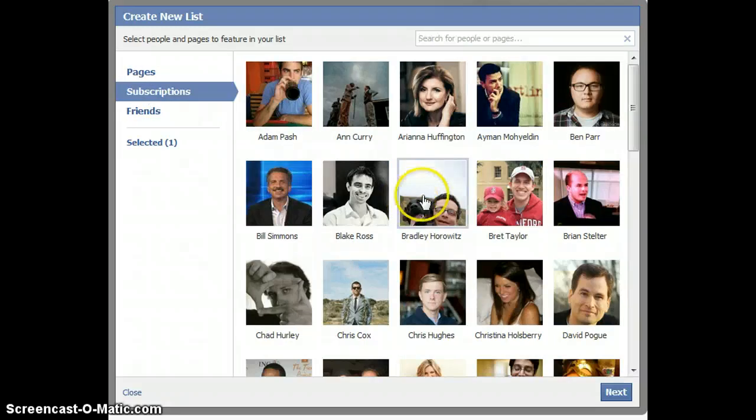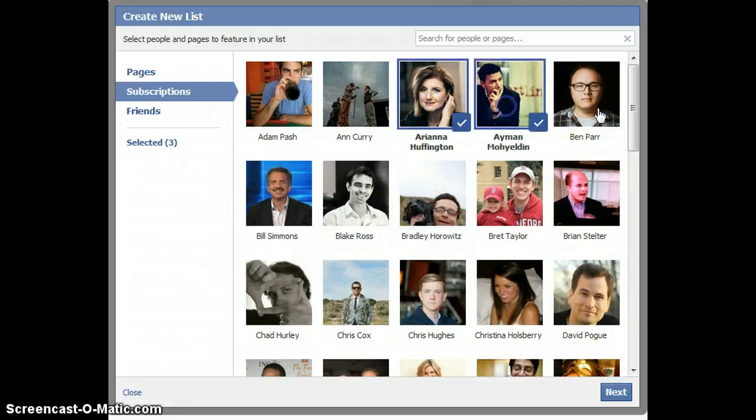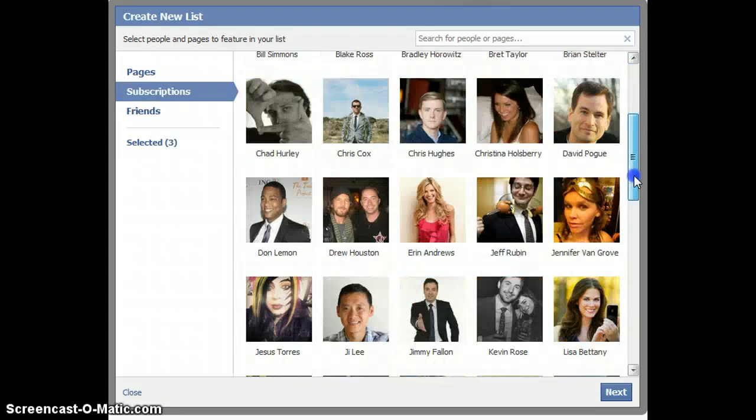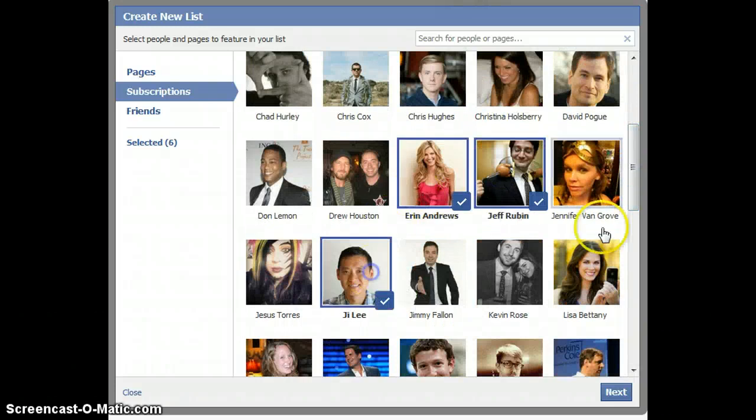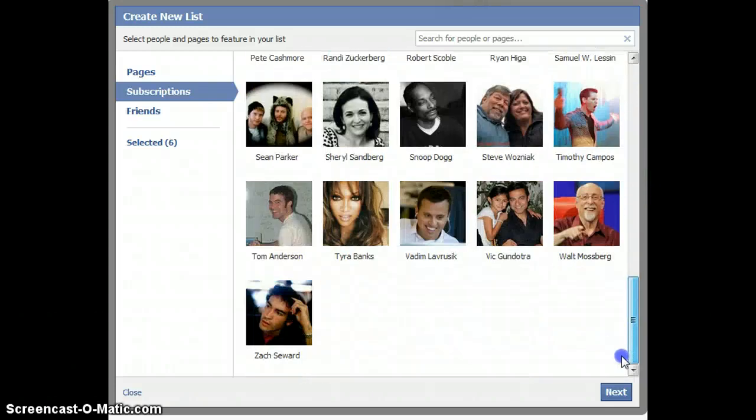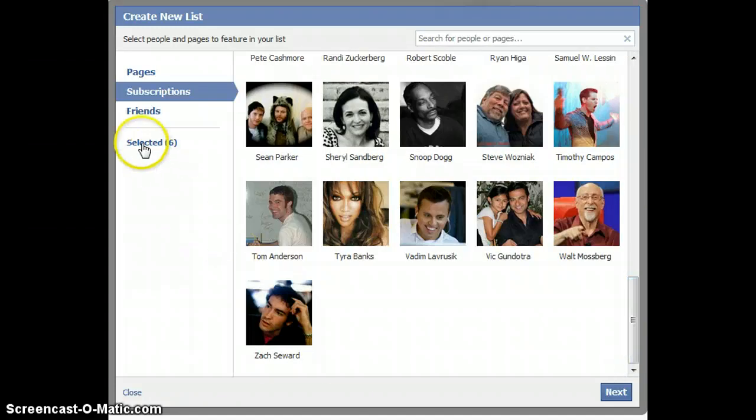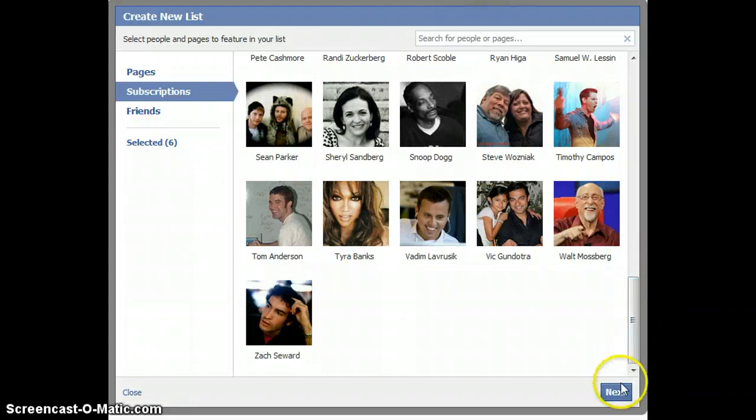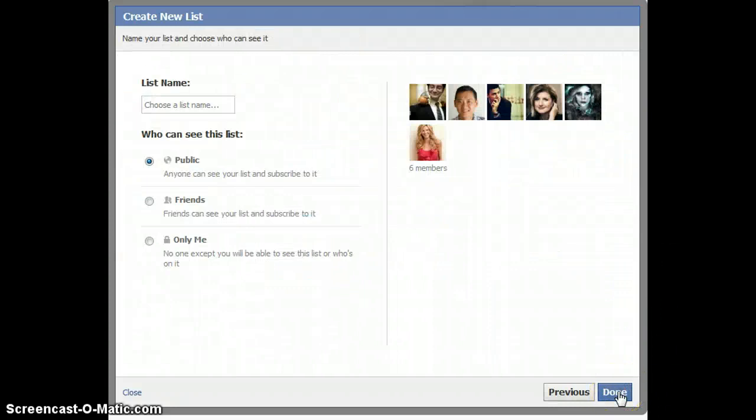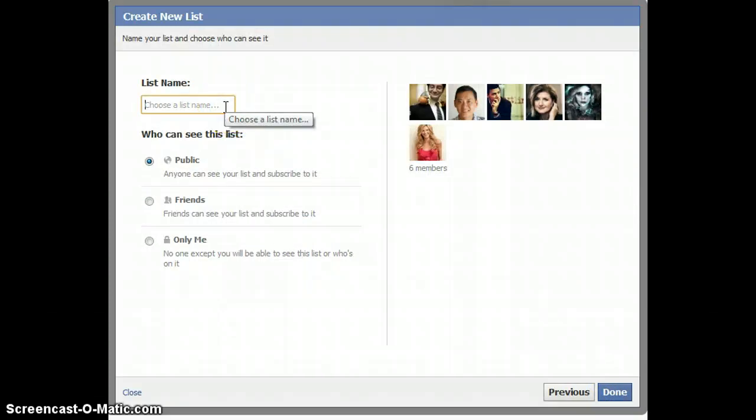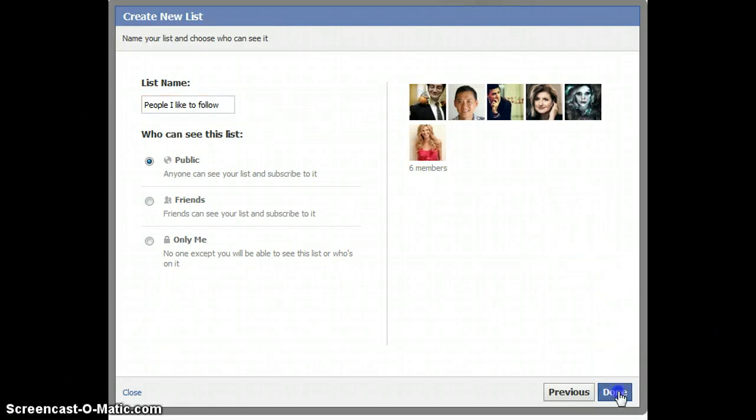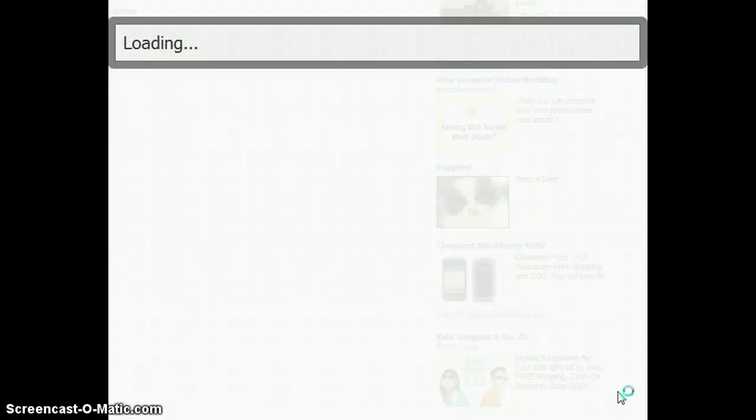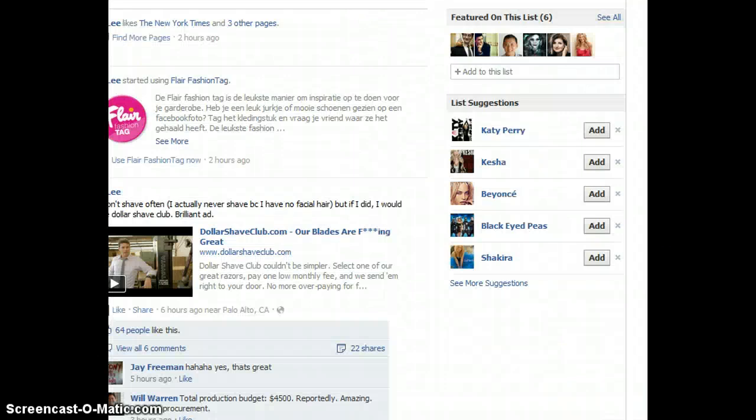You can see over here the link says Selected 6, so we have six people that I've selected to this new list. Then I'm going to click on Next and choose a list name. So I'm going to say People I Like to Follow, and then I click Done and my list is generated.